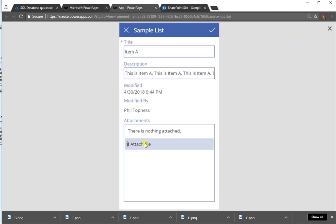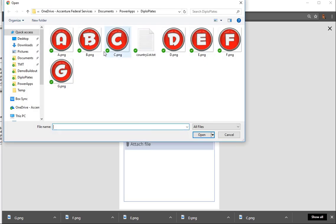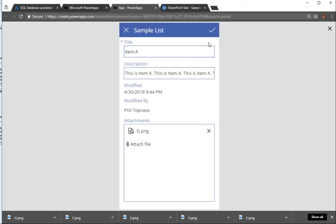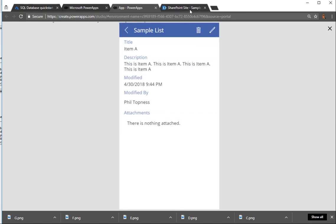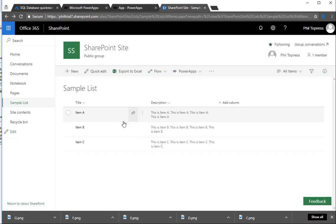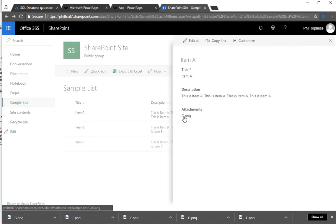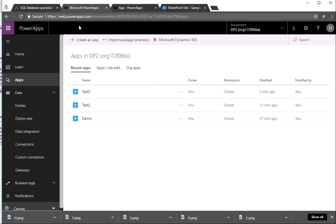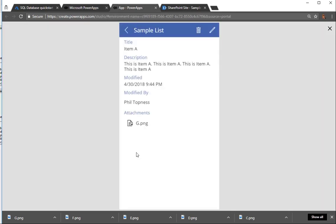So let's edit again, and let's add another attachment. Let's attach a letter G to this one. So we'll give item A letter G, hit the check mark, and we'll go back into SharePoint. We'll see that that upload has already completed, and now letter G is attached as our attachment for item A.